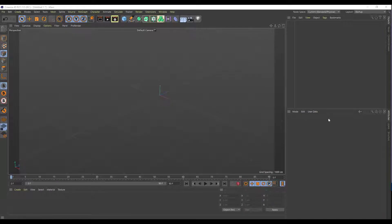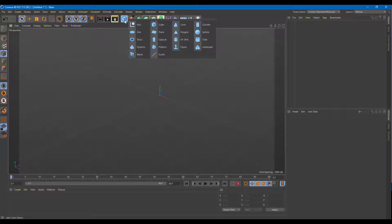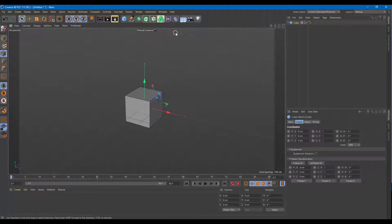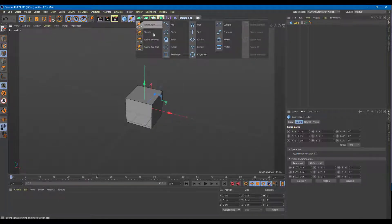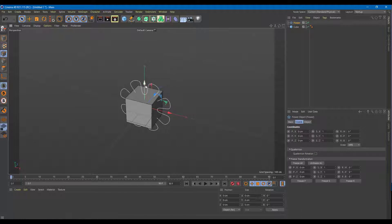Let's use something called the Spline Wrap tool. To do that, I'm going to take a shape first which I want to use the Spline Wrap with — I'm just going to choose a cube to keep it simple. Over here I have my shape which I want to wrap around. I need to create a spline to wrap around to, so I can choose any spline or draw my own. For simplicity, I'm going to take this flower right here, which is interesting and cool.